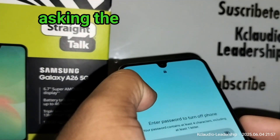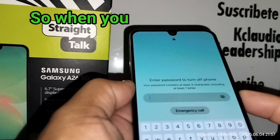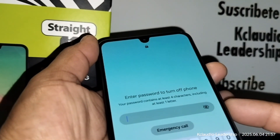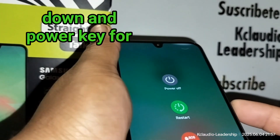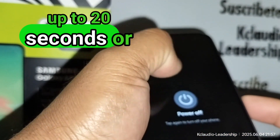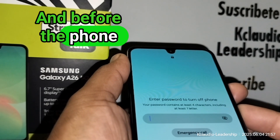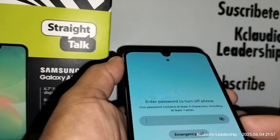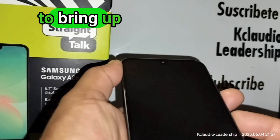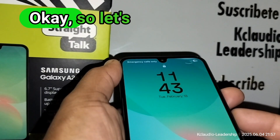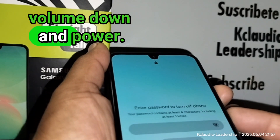Because the phone is asking for a password in order to power off, when you are on this screen, press and hold Volume Down and the Power key for up to 20 seconds until the screen goes off. Then, before the phone vibrates to restart, immediately press Volume Up and the Power key to bring up the reset menu.